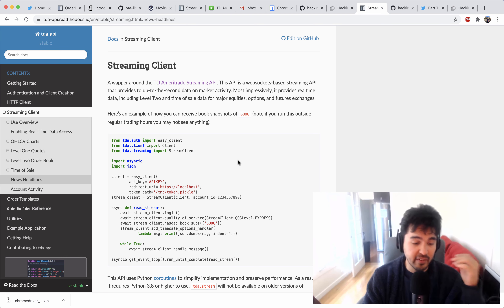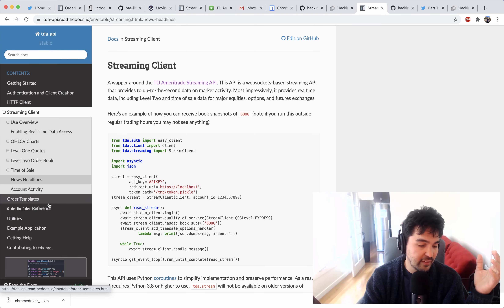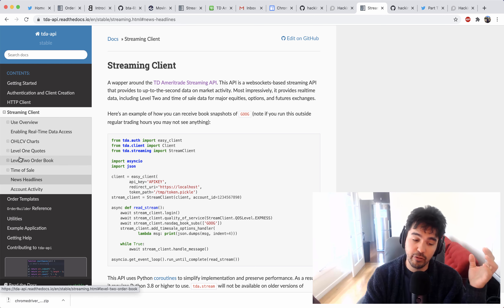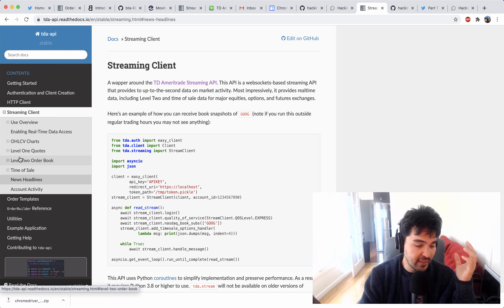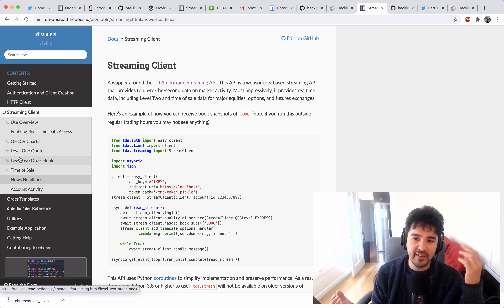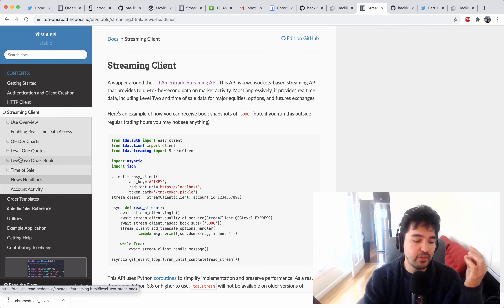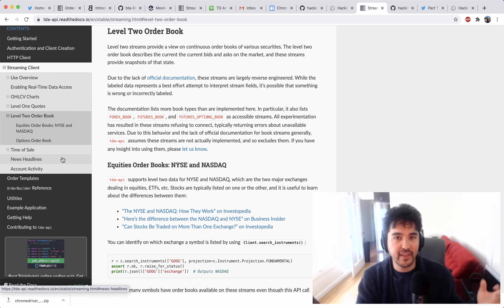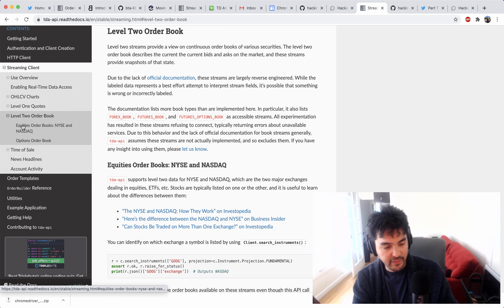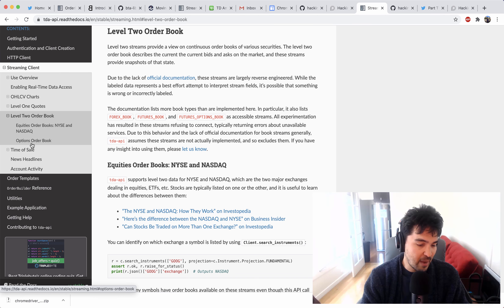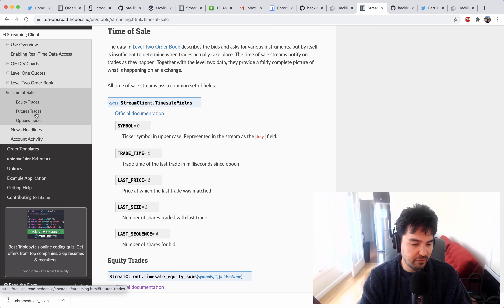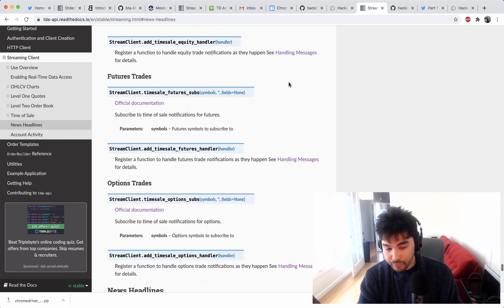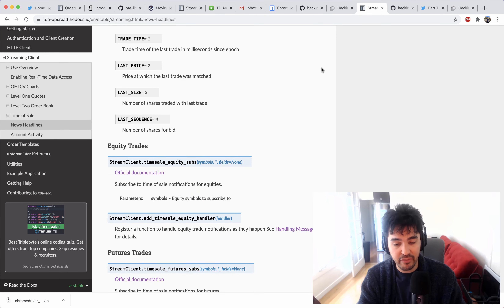In future videos, I'd like to explore more of the features available here, like these order templates and this new order builder that Alex has added. Also this streaming client has a lot of other features I didn't cover, but it should have the same concepts where you subscribe to a feed or a stream and process it with some type of message handler that you create. If you expand this out, there's an options order book, there's time of sale data for futures options, there's a news headline stream, and so forth — maybe we'll explore that in future videos.